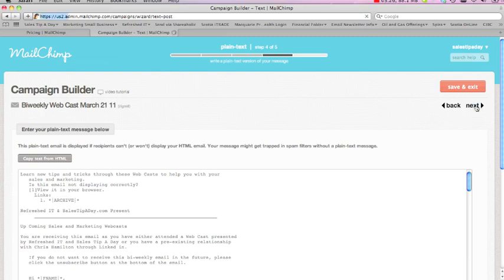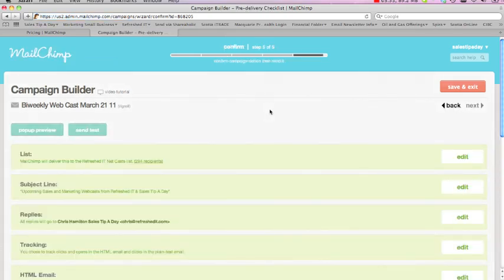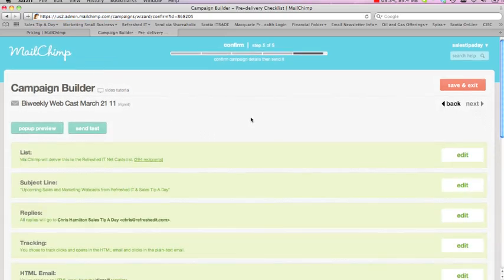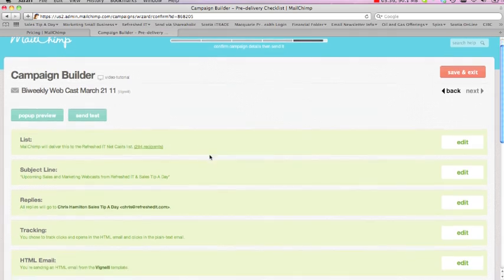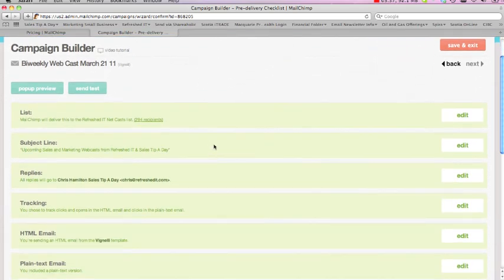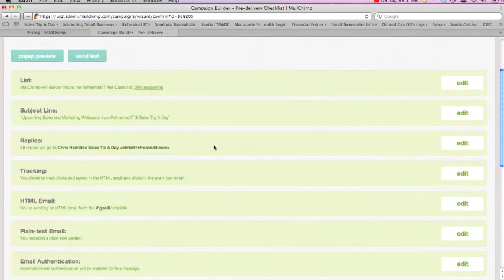And last but not least, then you start putting the parameters in place of actually how you send your email out. And so what happens is it says that, on the list-wise, you've got so many going out to, here's your subject line, here's your reply, who it's going to.